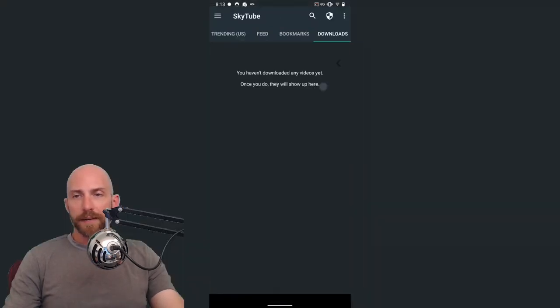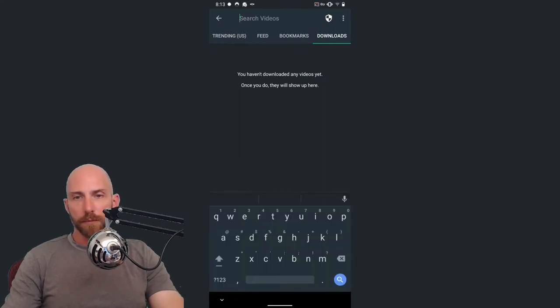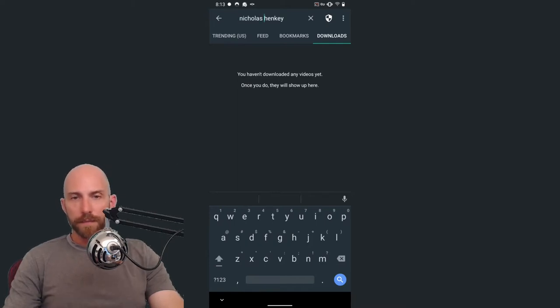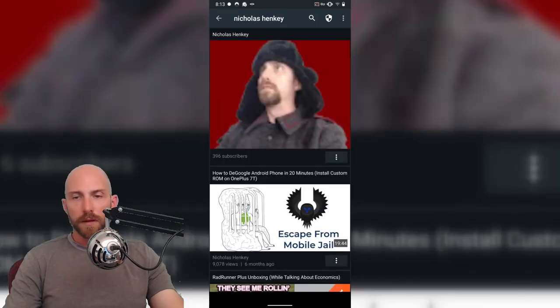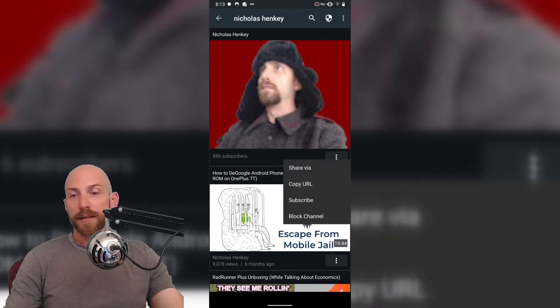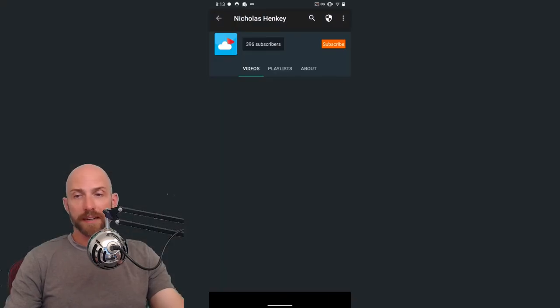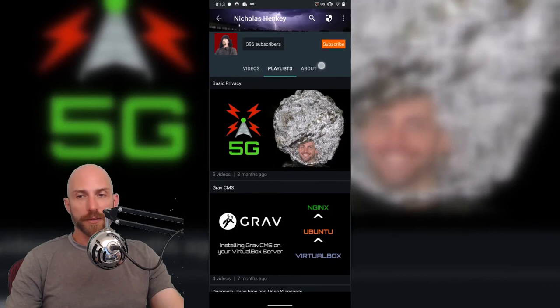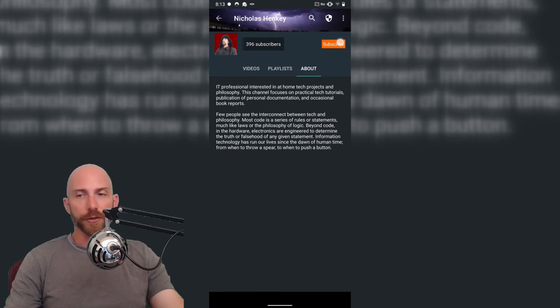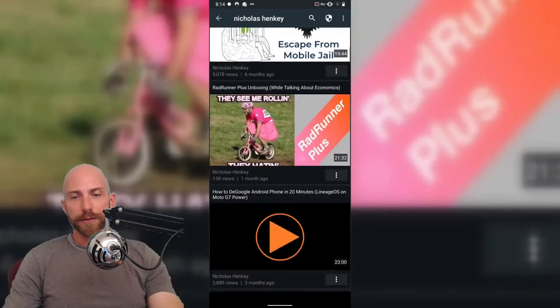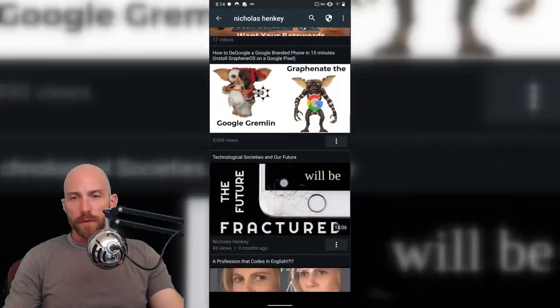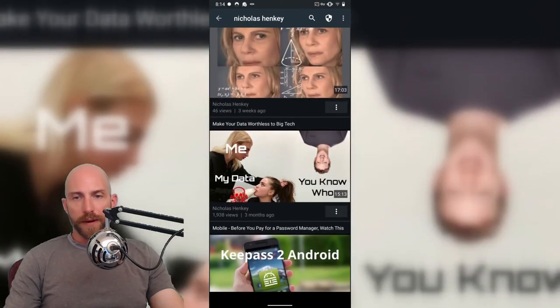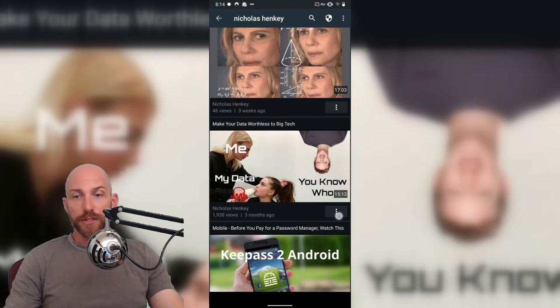Going back to the player, we'll go ahead and pull up one of my videos so YouTube doesn't get mad about copyright striking. Nicholas Henke, go ahead and search. For channels, there's three dots in the bottom, you can click here, you can share, copy URLs, you can subscribe or block, or you can click on the channel and then go in and subscribe from there. Look at what playlists are available and then look at information about the channel. Same type of stuff that you would find on YouTube. And then you can play actual videos. We'll just pull up kind of a random one here. Let's pull up this one right here, which is make your data worthless to big tech.